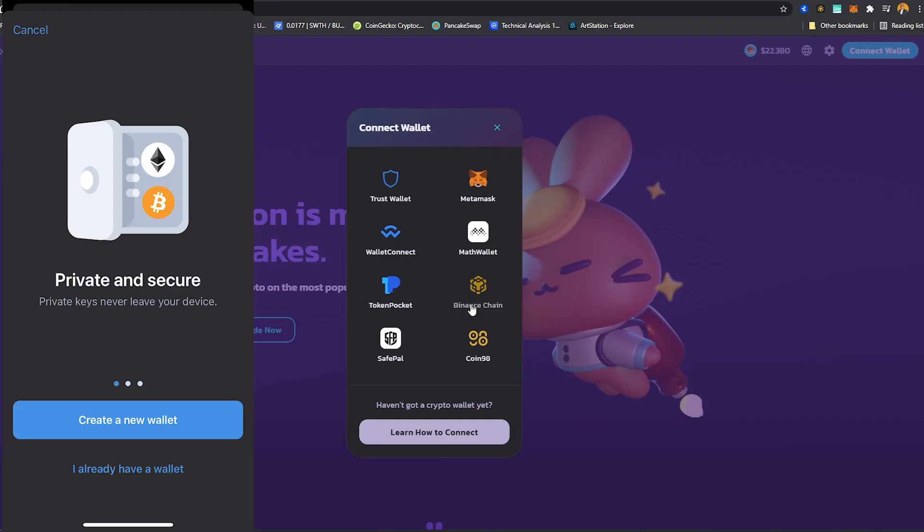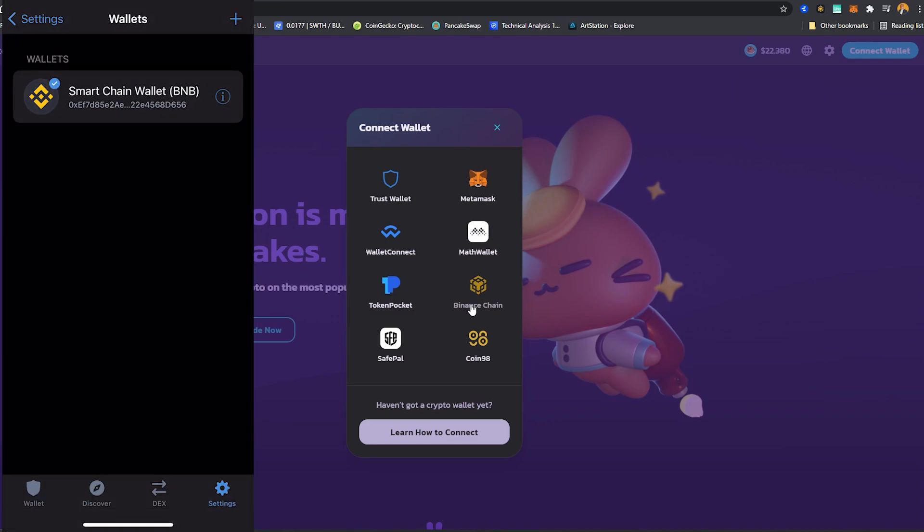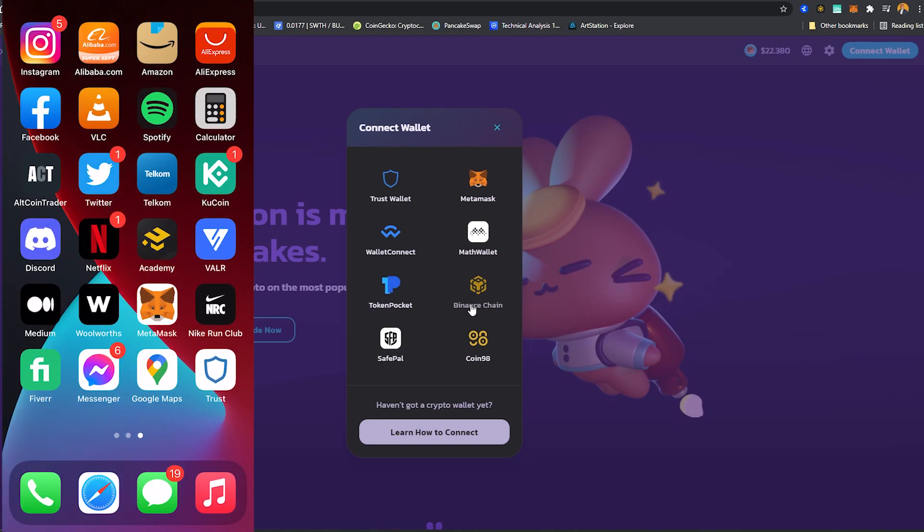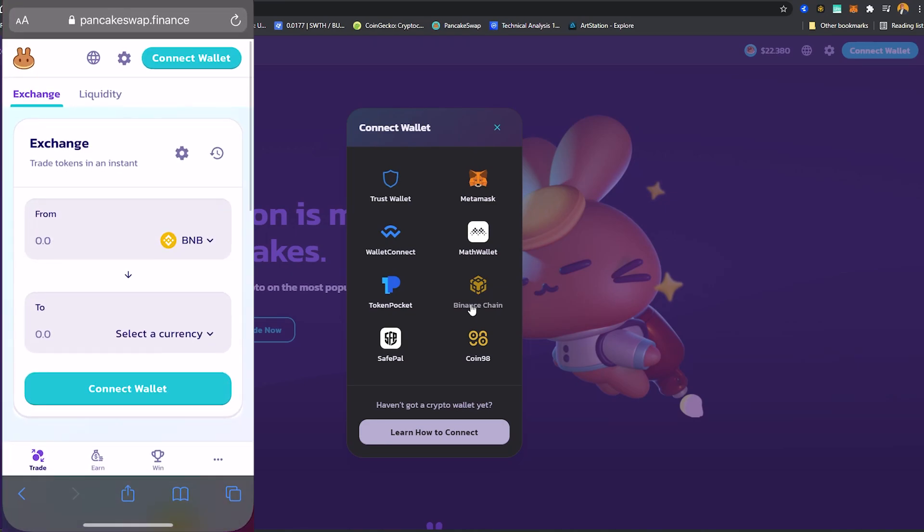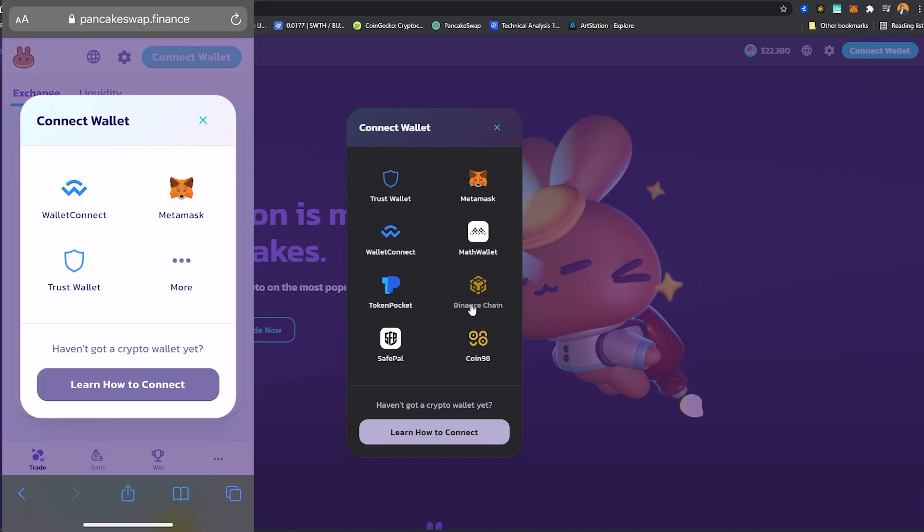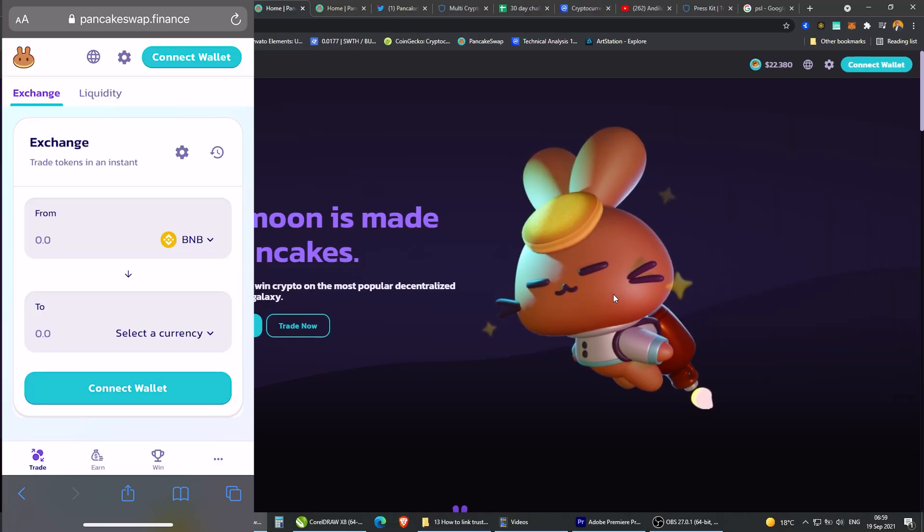Now the most used case for this wallet will be the ability to connect to DEXs or decentralized exchanges. If I swipe down and I go to Safari - I think if you're Android user you can just use Chrome - and I'm gonna hit connect on PancakeSwap. Here I'm presented with options, I'm gonna click wallet connect.